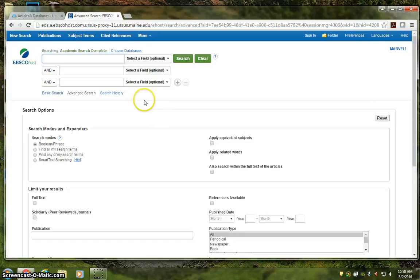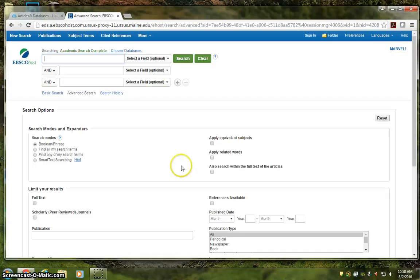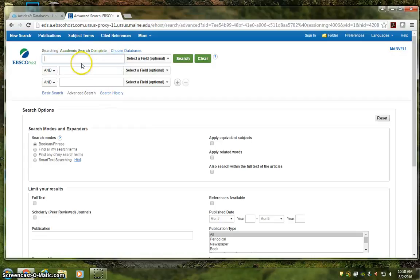I usually just tell people to ignore everything from this gray line down, and that's because all of these filters are still easily accessible even after our initial search.